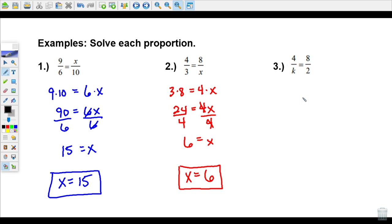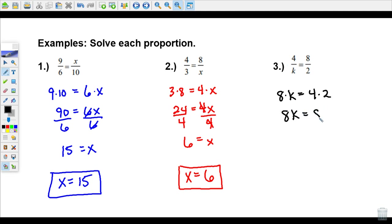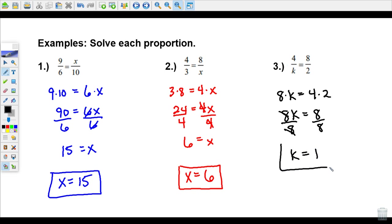One more: let's get our cross-products. This time we'll put the one with the variable on the left side — eight times k on the left, and four times two on the right. Eight times k is 8k, and four times two is 8. So our equation is 8k equals 8. Dividing both sides by eight leaves k equals 1. That's our solution to this proportion.